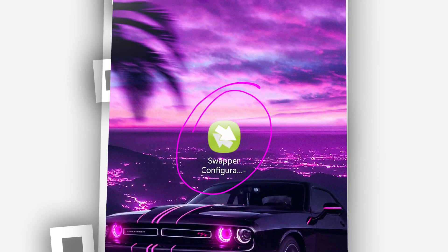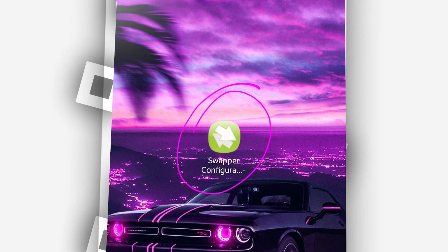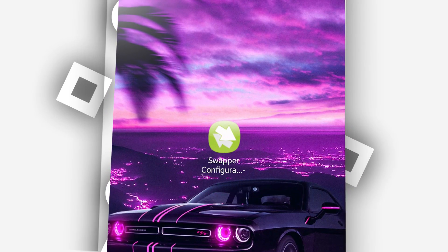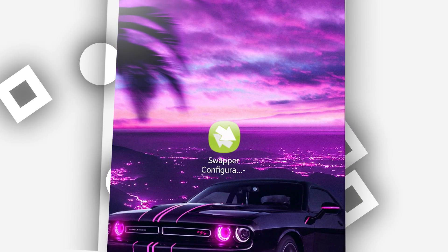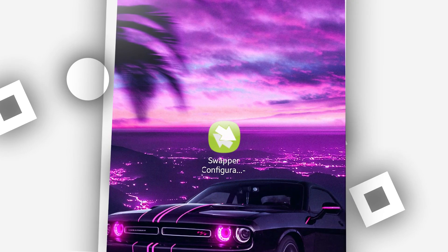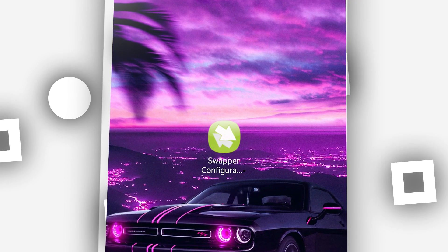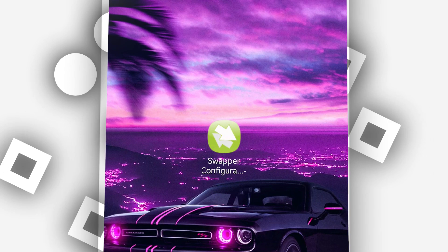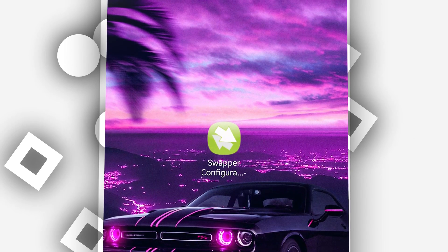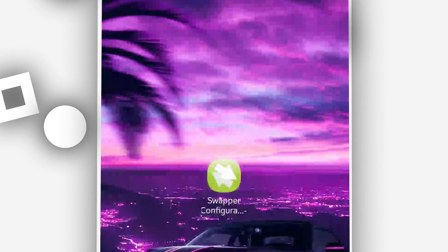Once you have this application installed on your phone, do not open it yet. We're going to need another application — a virtual memory app. We're going to need to install a virtual machine on your Android device. We'll be using VPhone, and I'm going to be dropping the link in the description.